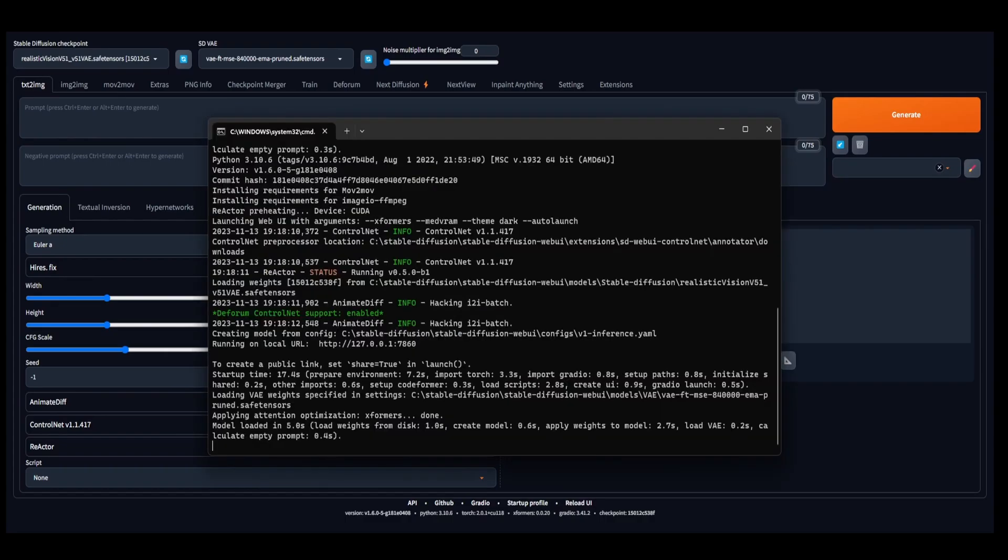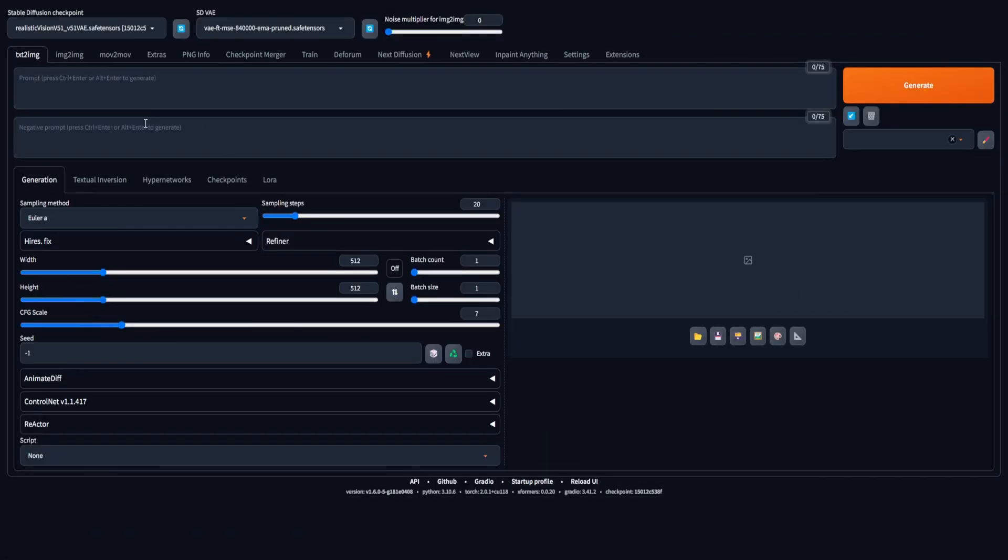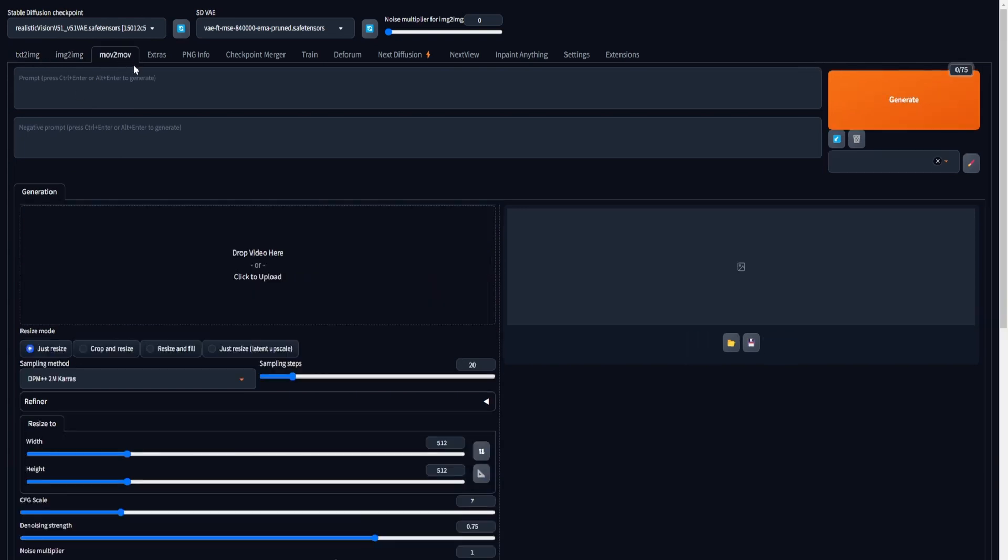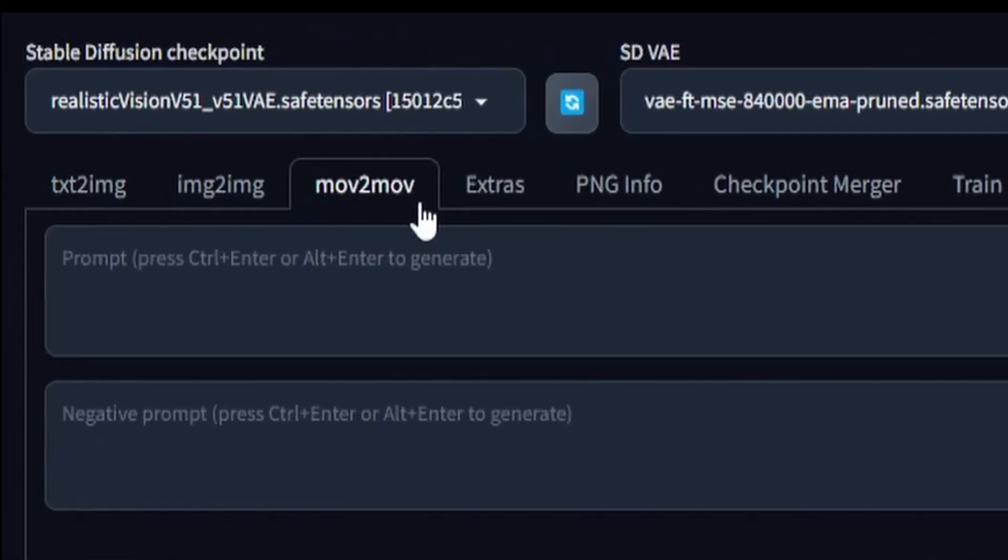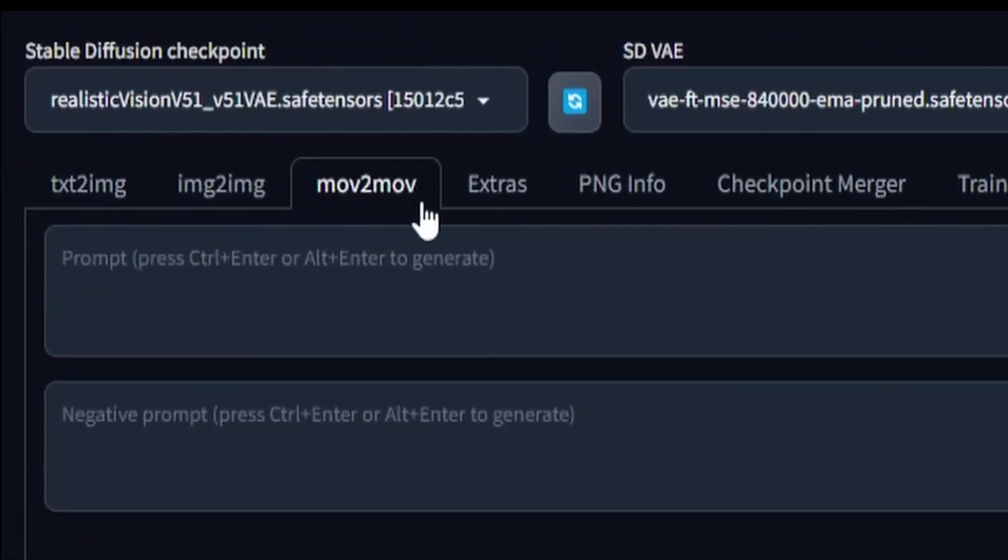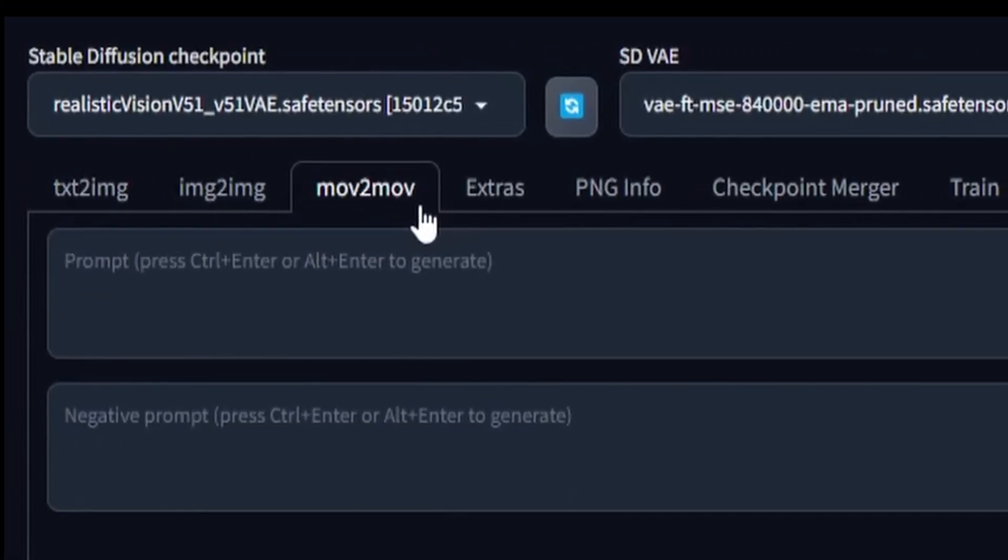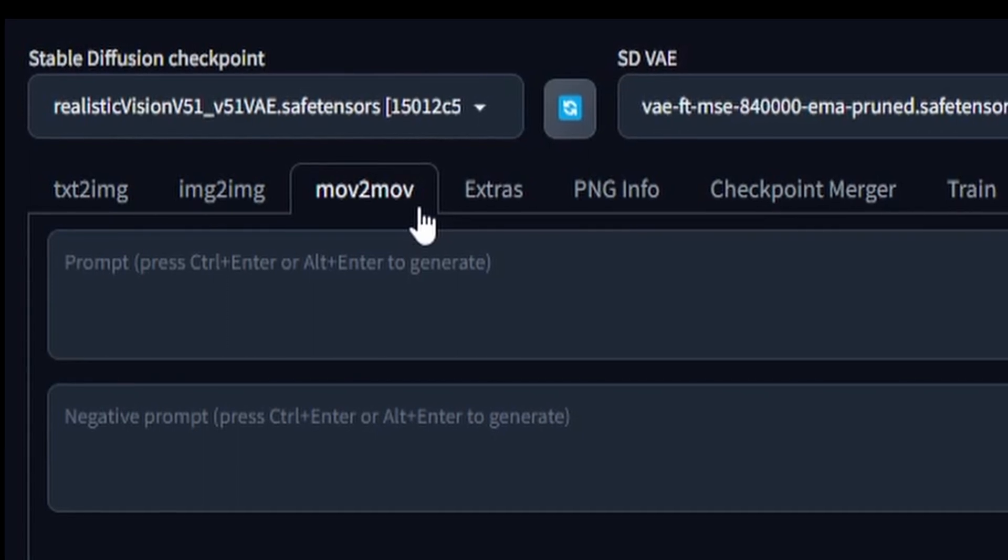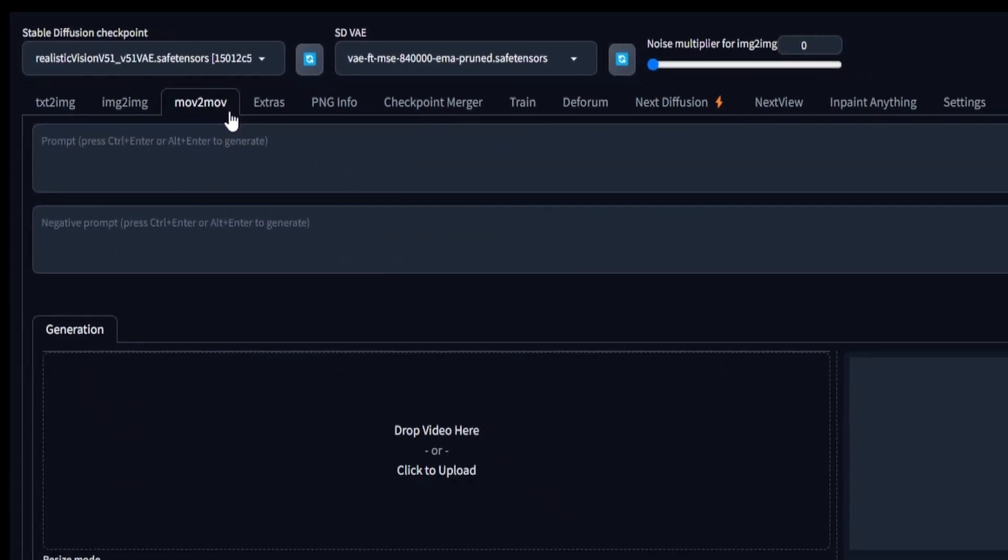After the UI has been restarted, make sure to close and restart the web UI entirely to ensure the accurate installation of the extension and prevent any potential errors. After completing a full restart of stable diffusion and confirming that the process unfolded smoothly, you should notice a newly added tab labeled Muv2Muv in the navigation bar. With this confirmation, let's move forward to address the next requirement, which is the Reactor extension.